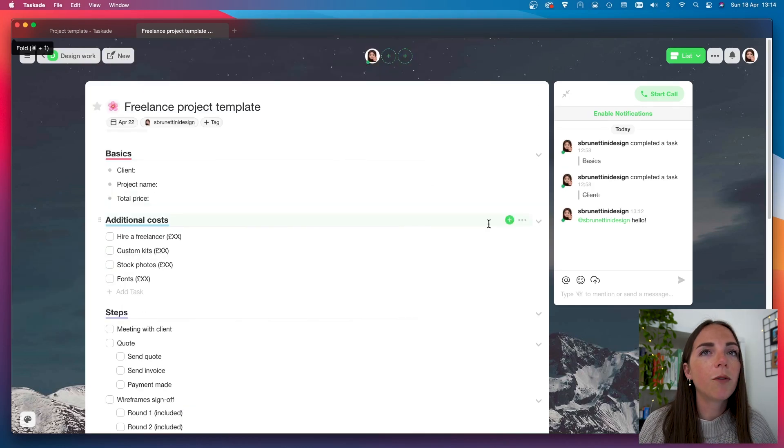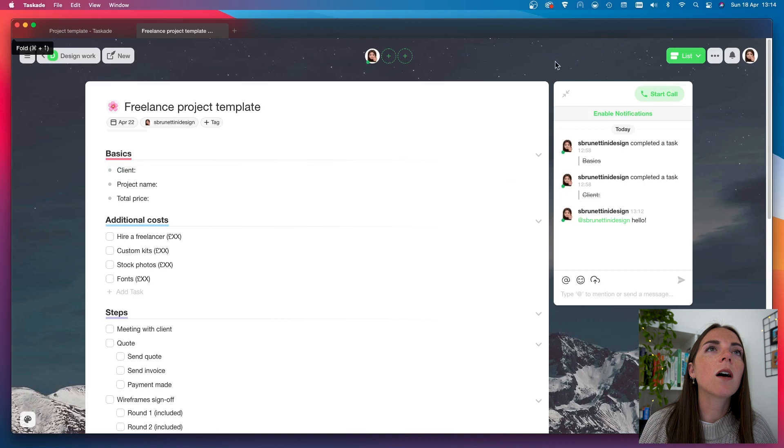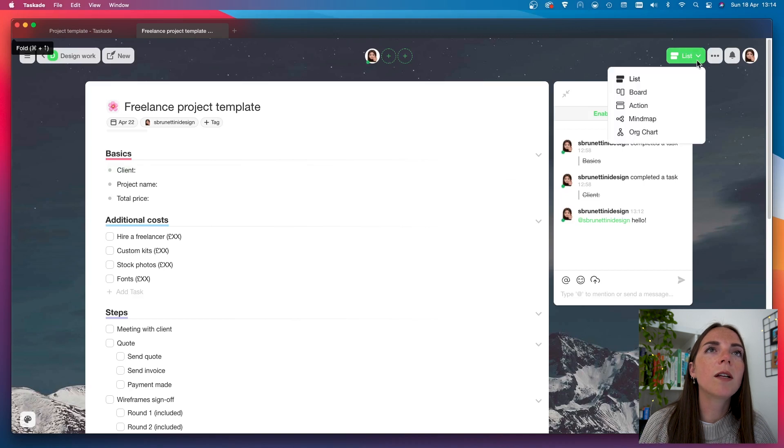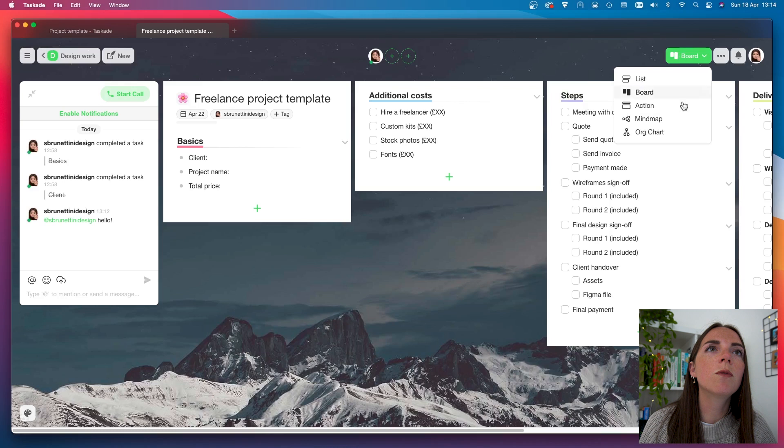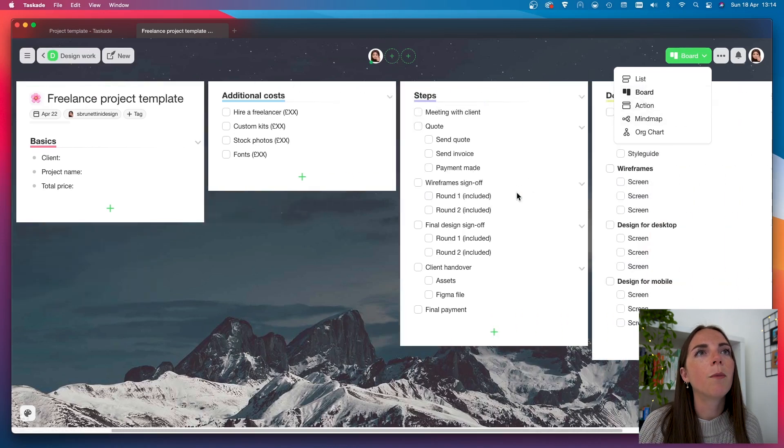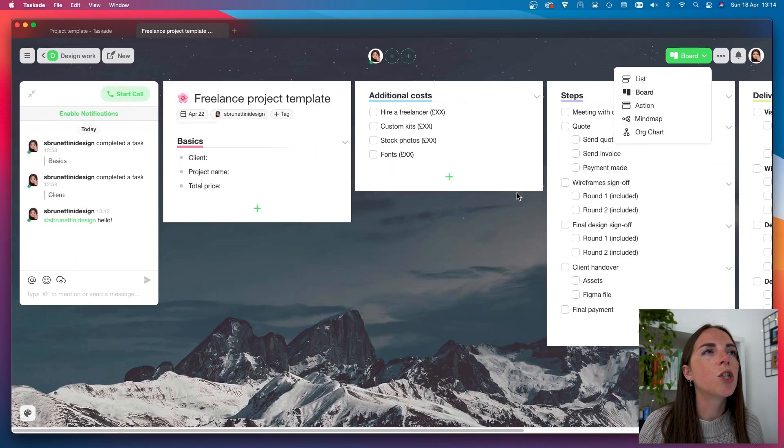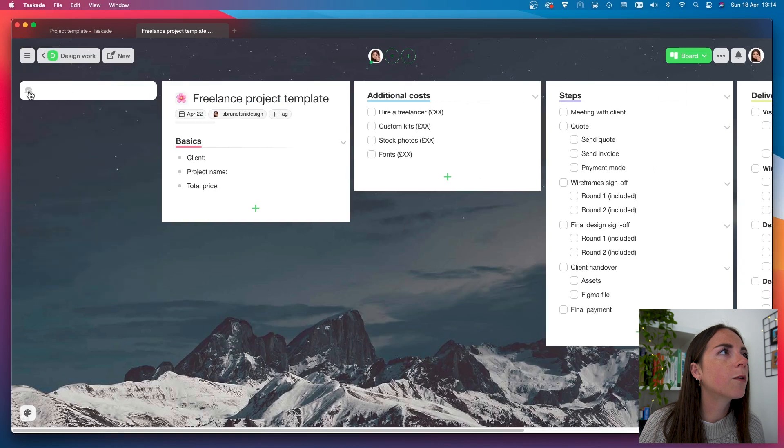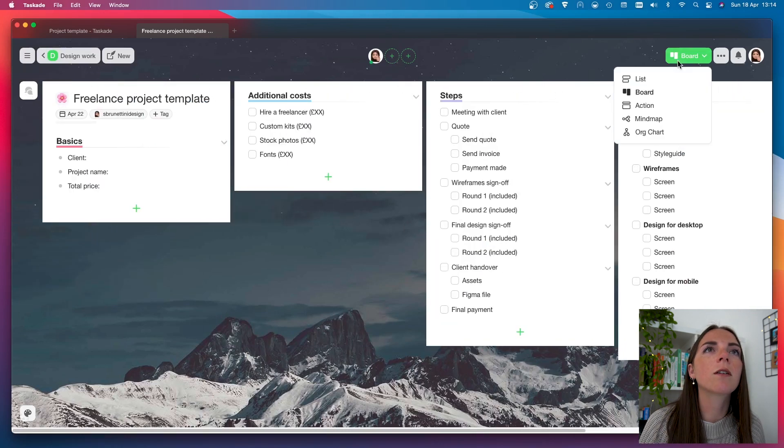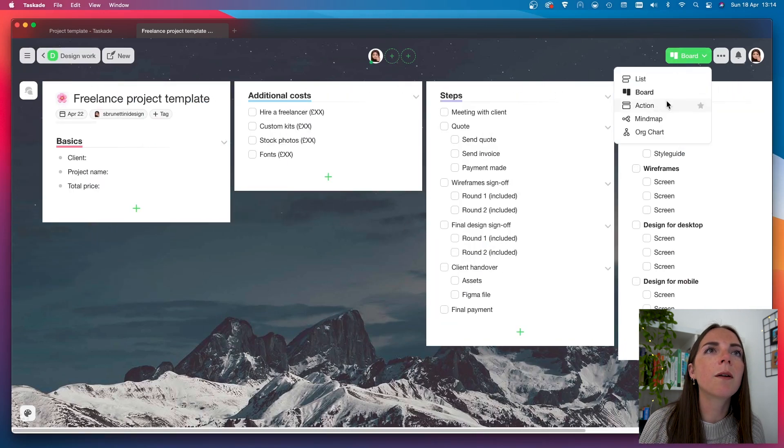And those are the main things you need today to get started with Taskade. Now, let's see how it looks from different views. I have the board, which sort of reminds me of a Trello board. And again, I can make the chat smaller.